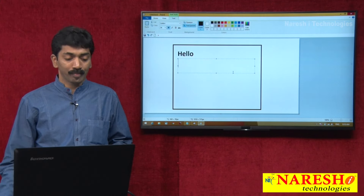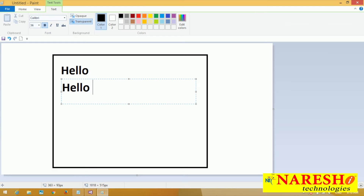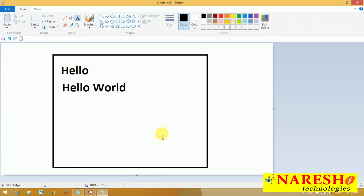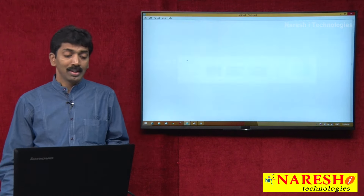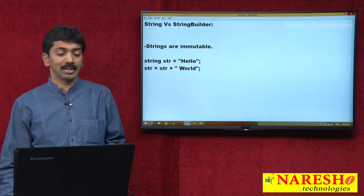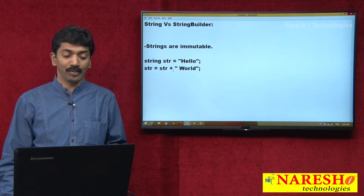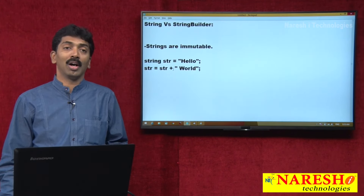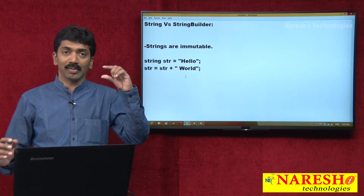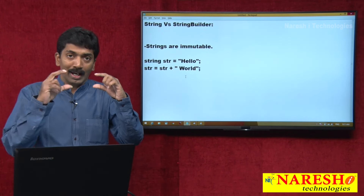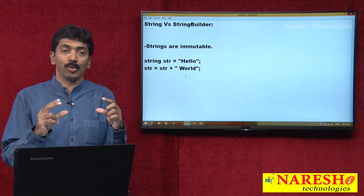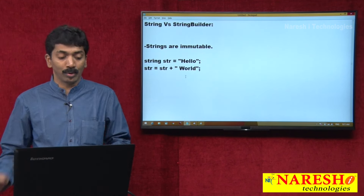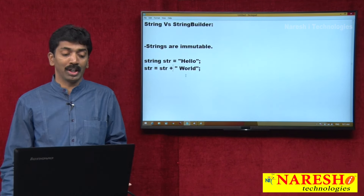Instead, it is going to create one more string storing "world". So two different copies are there in memory — old copy and new copy. When you say str equals str plus "world", automatically for the existing one you are adding a new word, and the string "hello world" separately gets memory allocated on the heap.